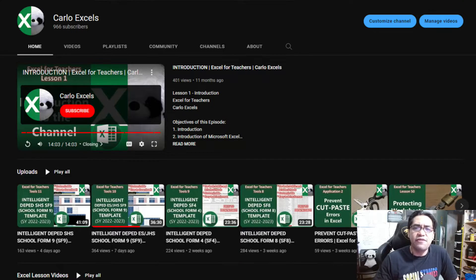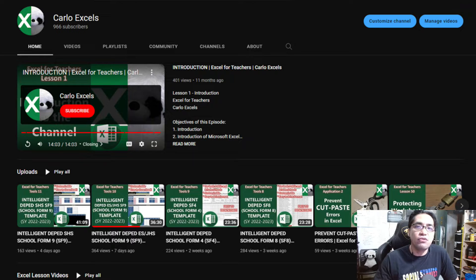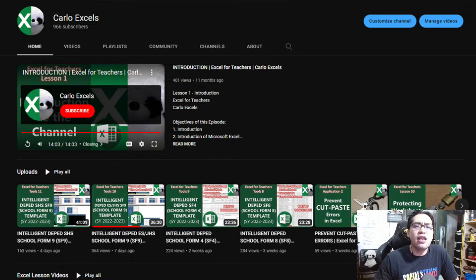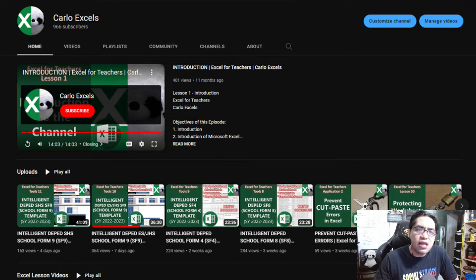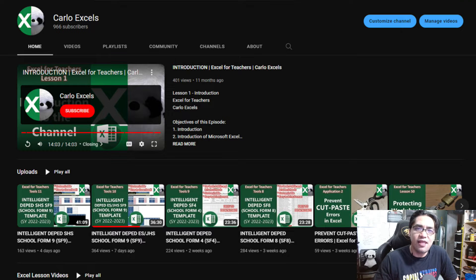Before anything else, if you're new to this channel, hello, this is Carlo Excels — a channel dedicated to teaching my fellow teachers here in the Philippines Microsoft Excel. Occasionally, I also create additional lessons like this that will be helpful for my fellow teachers. Please like and share this video to your fellow teachers and drop a comment down below. It'll really help with the YouTube algorithm.